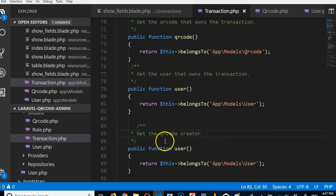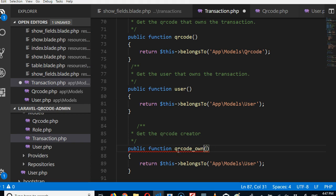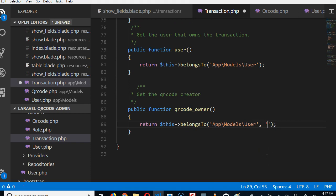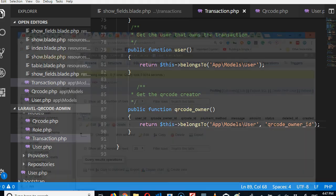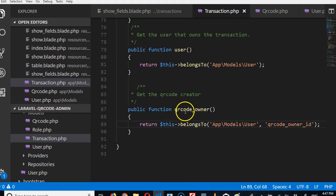We're going to call this relationship qr_code_owner. Now we can specify here that the foreign key we are looking for is qr_code_owner_id. That's the foreign key it should use to retrieve this record, because that is what we have in the database instead of using the default. So whenever we call this function, Laravel is going to use this.